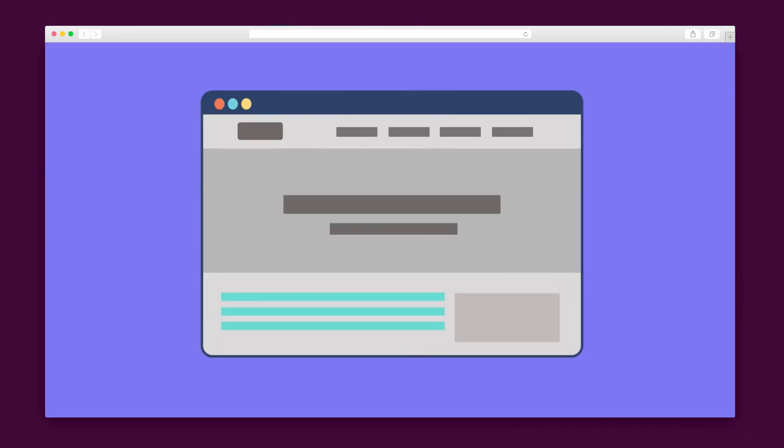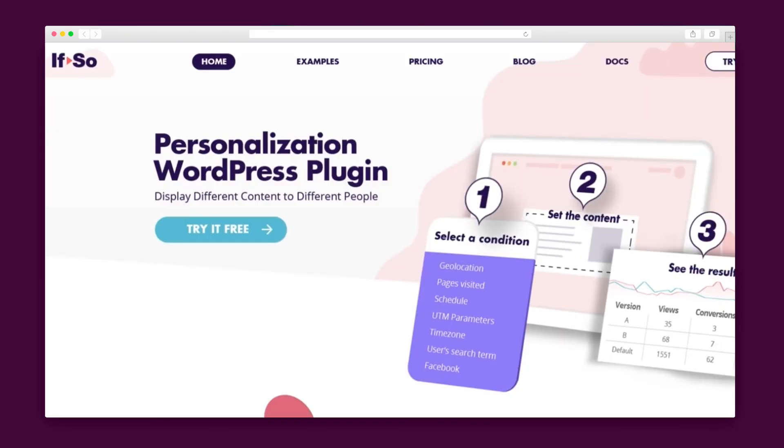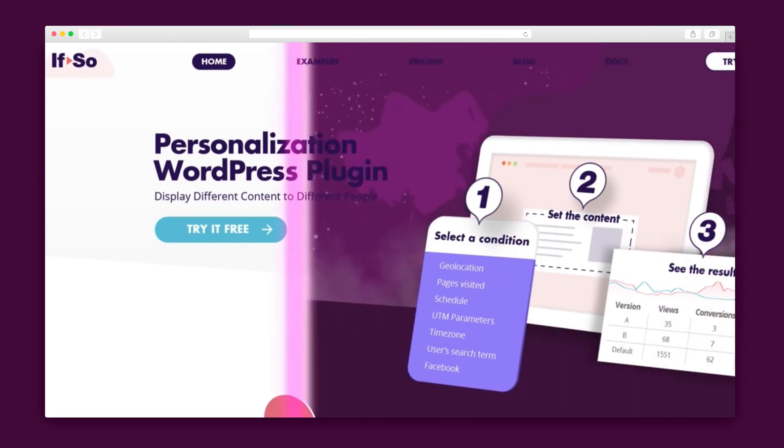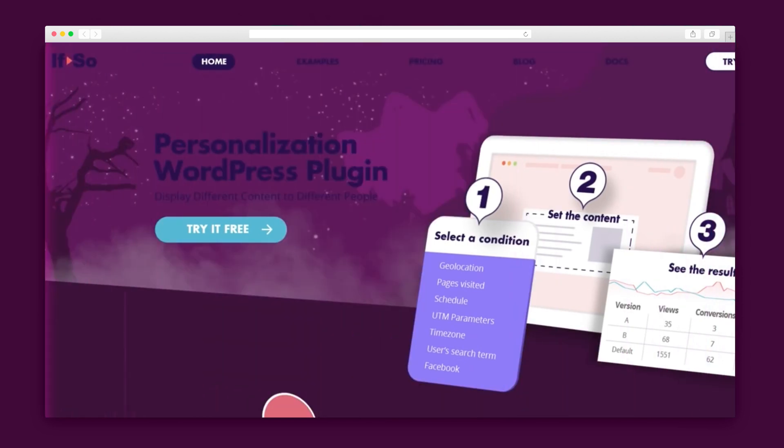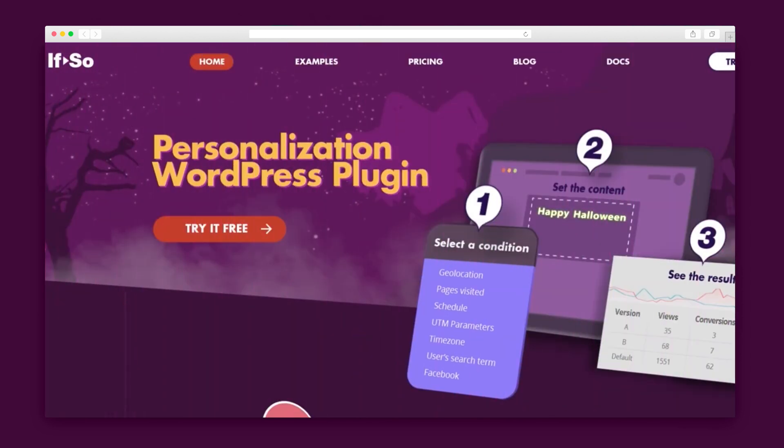Thanks to the WYSIWYG editor and the way If So works, you can personalize any element on your site: titles, text, images, menu items, additional CSS files, you name it. You can completely reimagine the look and feel of your site.